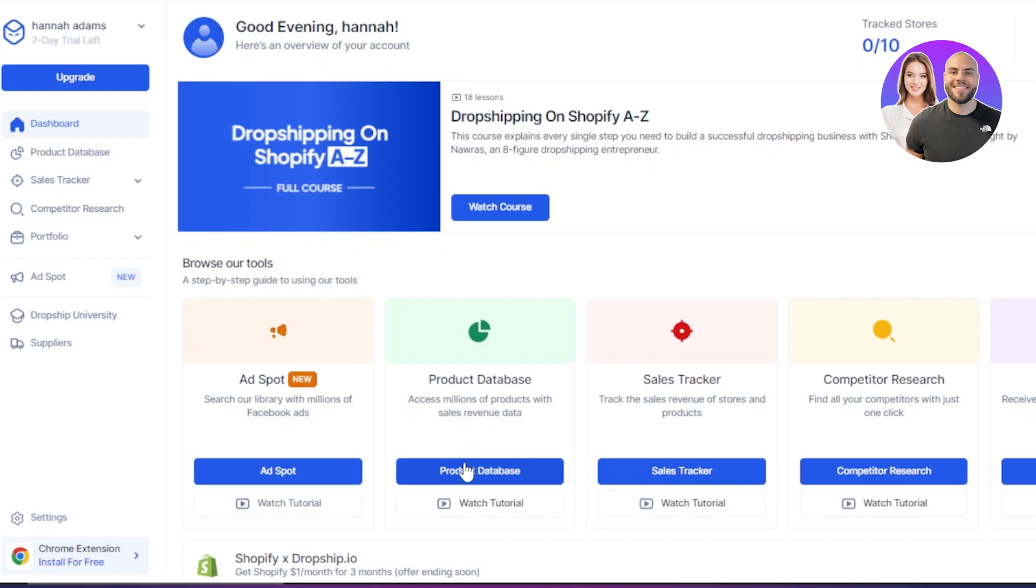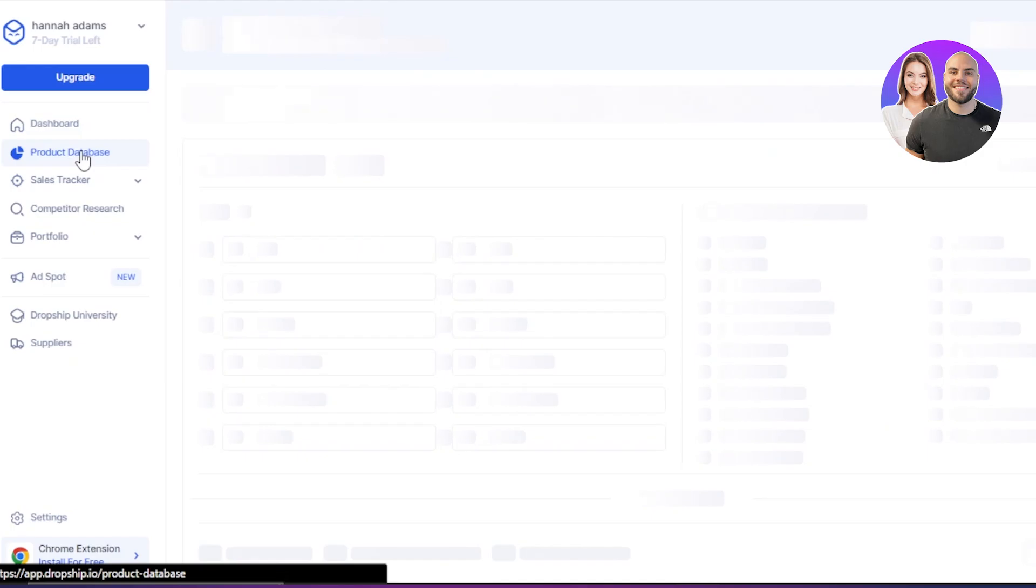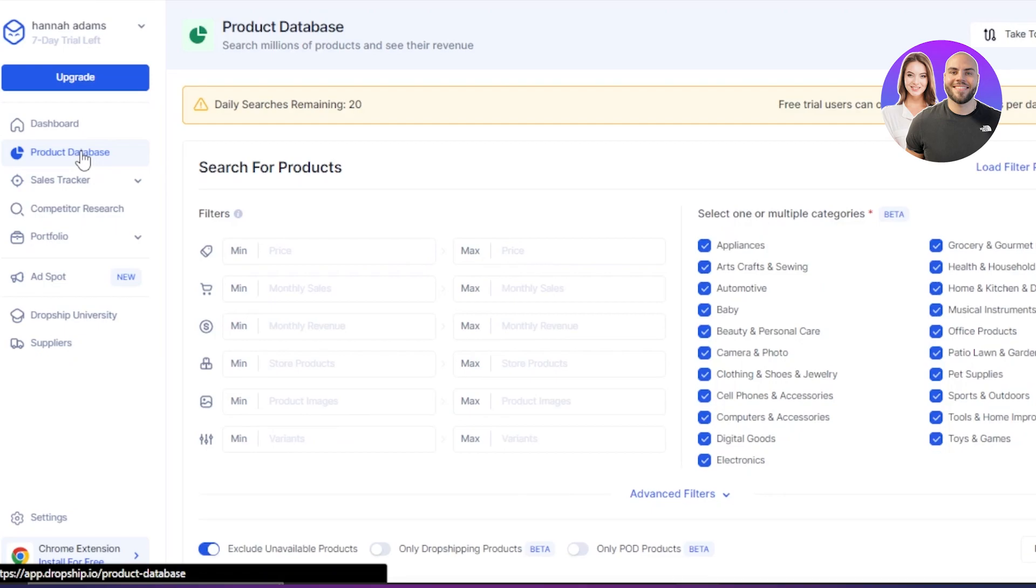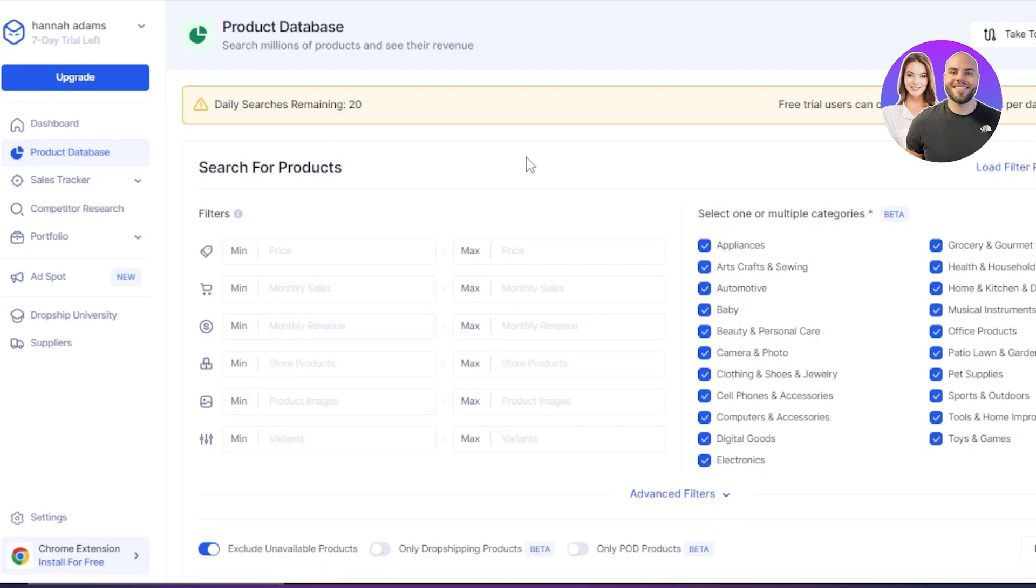So the first one is going to be the product database. When it comes to finding the right product and when it comes to creating your own dropshipping business, product database is the first thing. And with this, you need to find the right product and right niche.